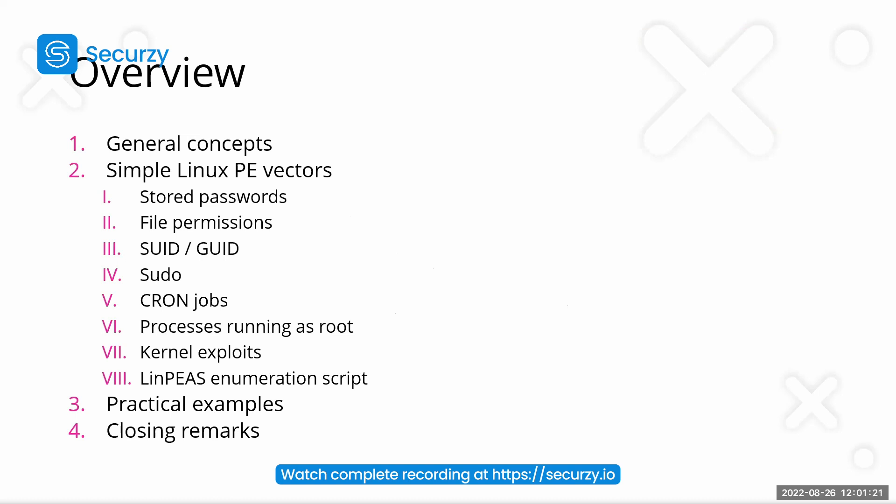Again, we are here talking about simple privilege escalation vectors, which are found, for example, in easy Hack the Box or easy TryHackMe. Actually, I've also made some practical examples in this part of the presentation, which are all coming from TryHackMe. So you can also try to redo these after we have finished the webinar. I will provide you with a list of the boxes I've used there.